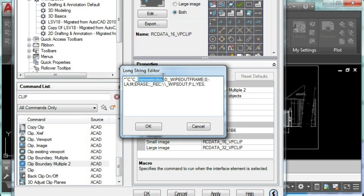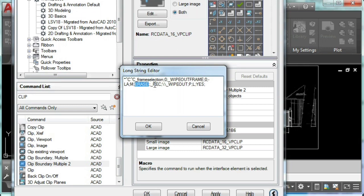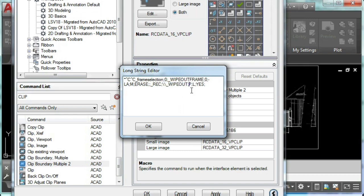We'll use frame selection system variable to 0. Also, we'll use the wipeout frame system variable which will set that to 0. So we're going to choose the layer command and create one called erase. We'll also use the rectangle command and choose these symbols to pause for the user input. Also we'll use wipeout, and finally we will say yes.